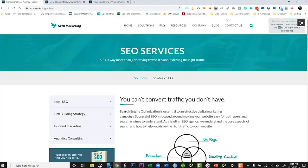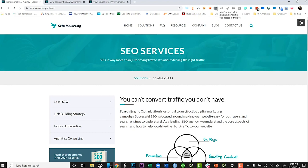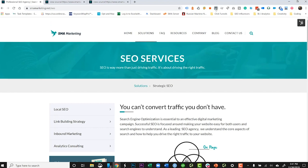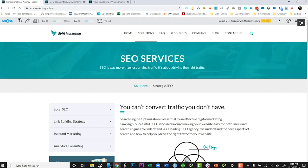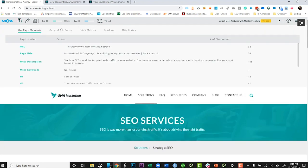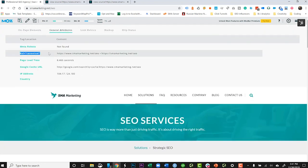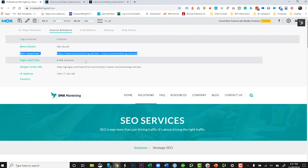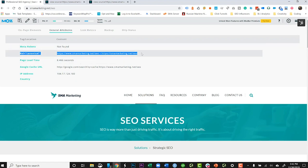Another option is to use the Moz toolbar. This gives you free data from Moz — you just need to sign in with your free account. Click page analysis and then general attributes, and it'll tell you whether this page has a rel canonical tag and confirm it's pointing to the page you want.